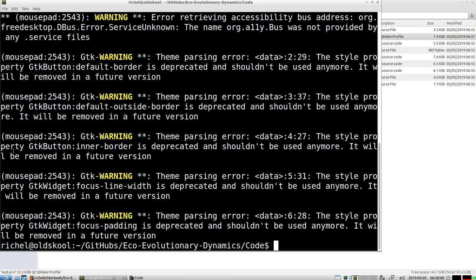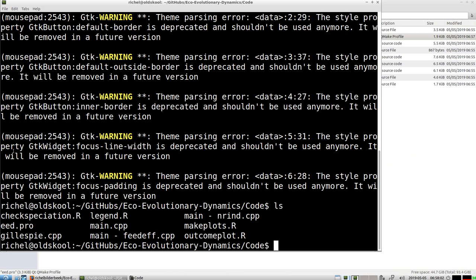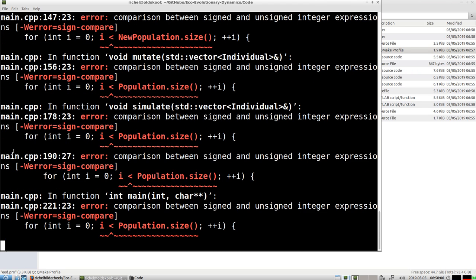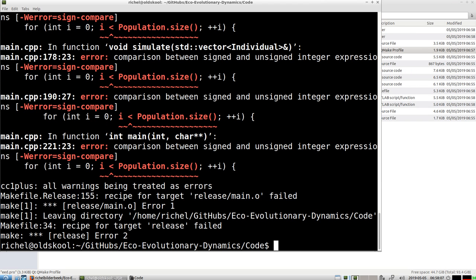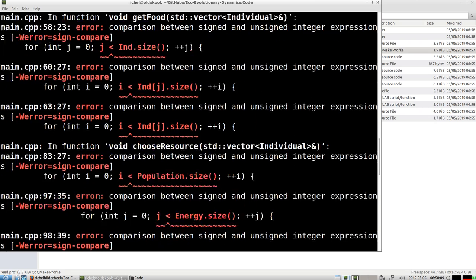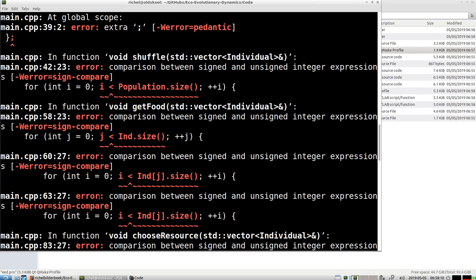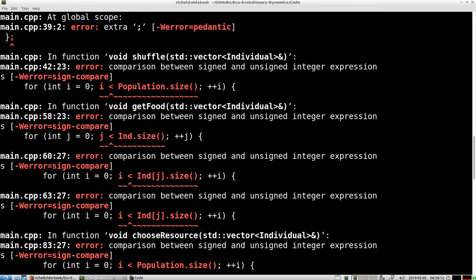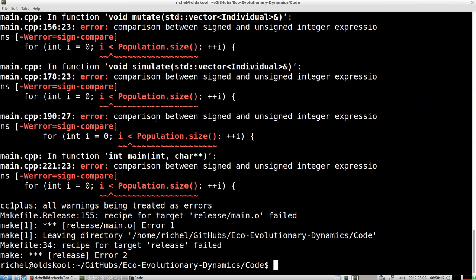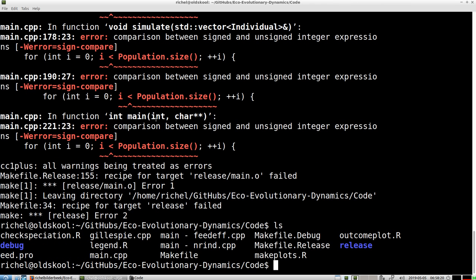So that means that I can now run the code by using qmake, make. There are some errors there. There are some sign comparison that makes it fail, so that means that I'll have to check those.